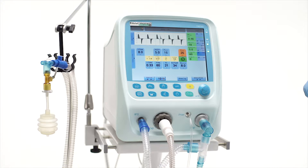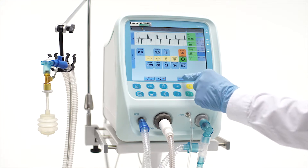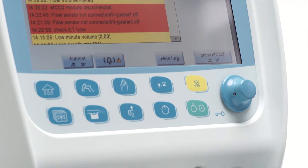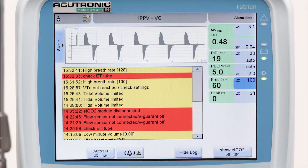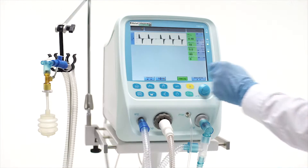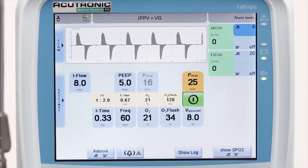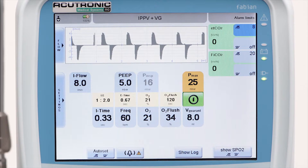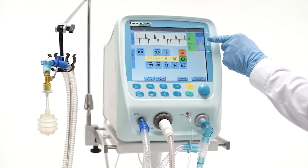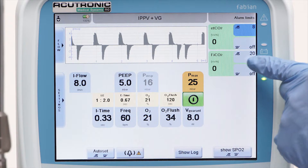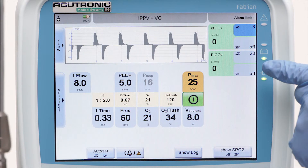A log of warnings and alarms, including the date and time of recording, is available by pushing the show log button. If the ETCO2 or SPO2 modules are activated, those alarm limit settings are accessed by pressing the related buttons. The alarm limits are also displayed in the numeric blocks close to the corresponding parameters.